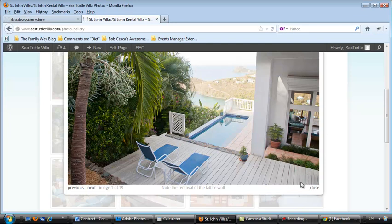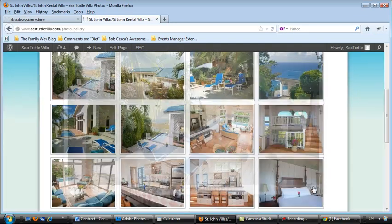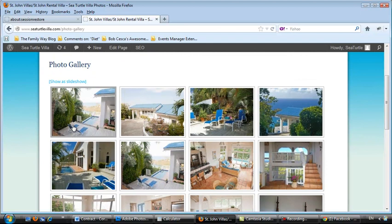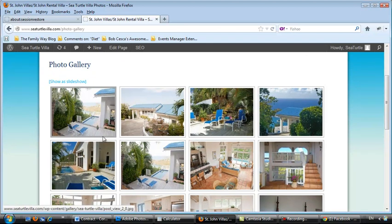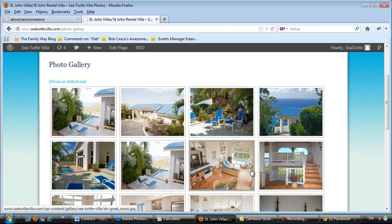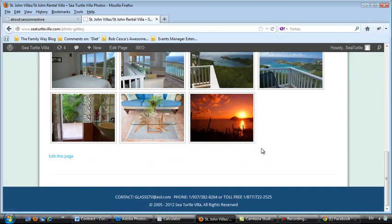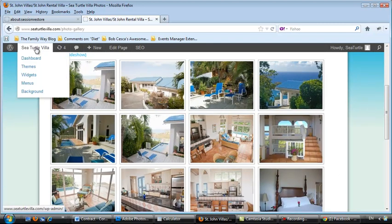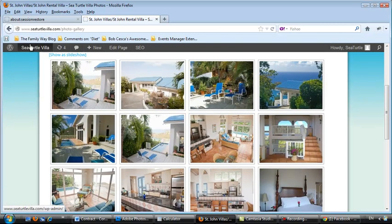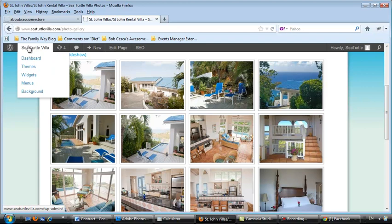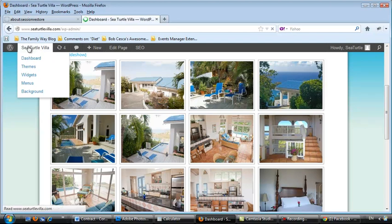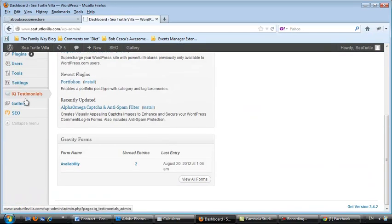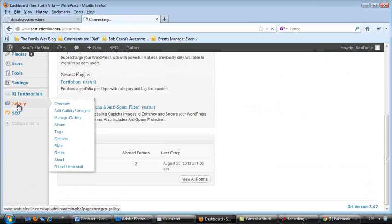Now, let's just say that you want that picture to show up somewhere else. You want it to show up down at the bottom, or you want to reorder these. Let's go back to the dashboard by clicking Sea Turtle Villa in this little menu at the top. Back to Gallery.